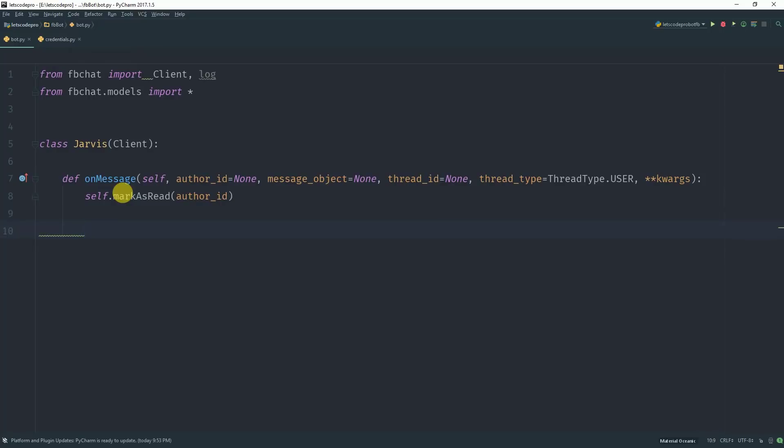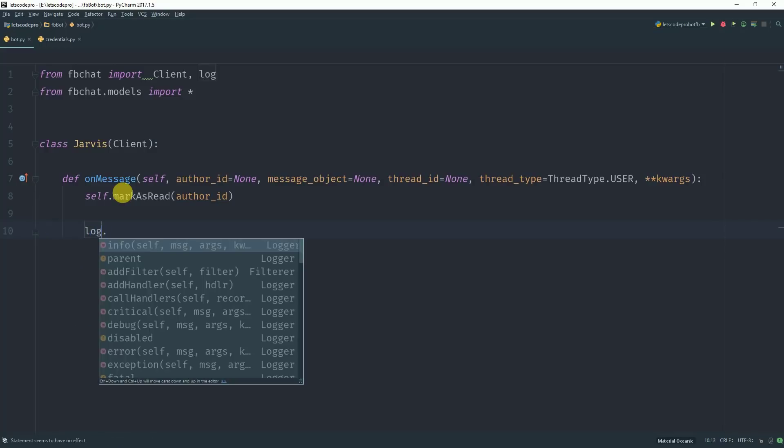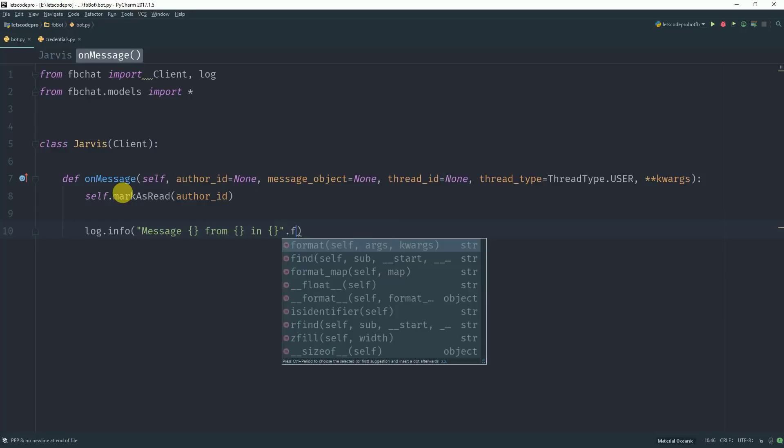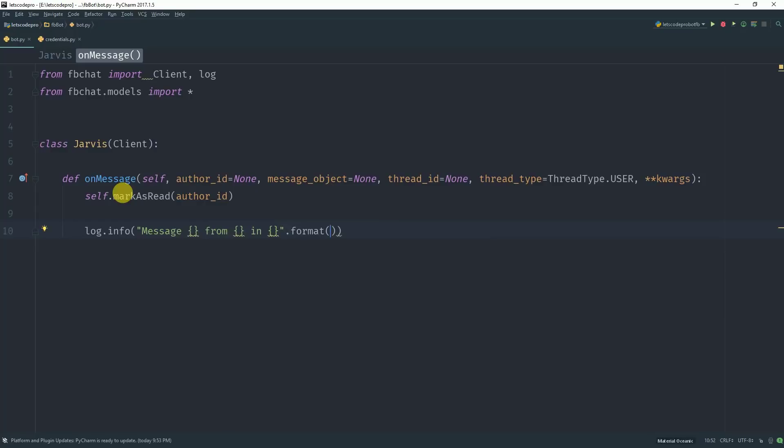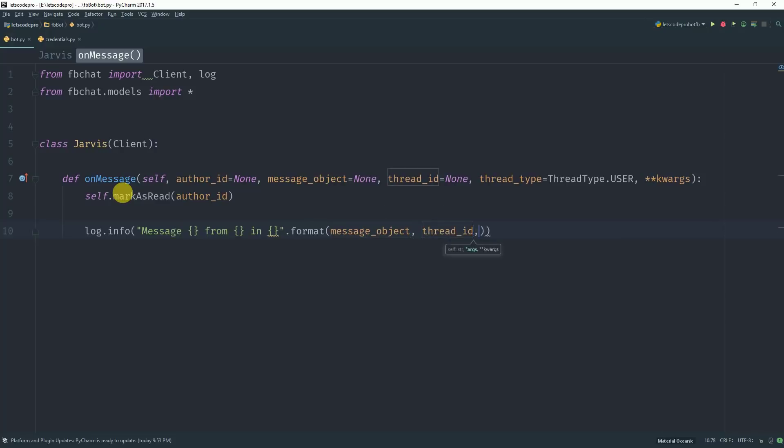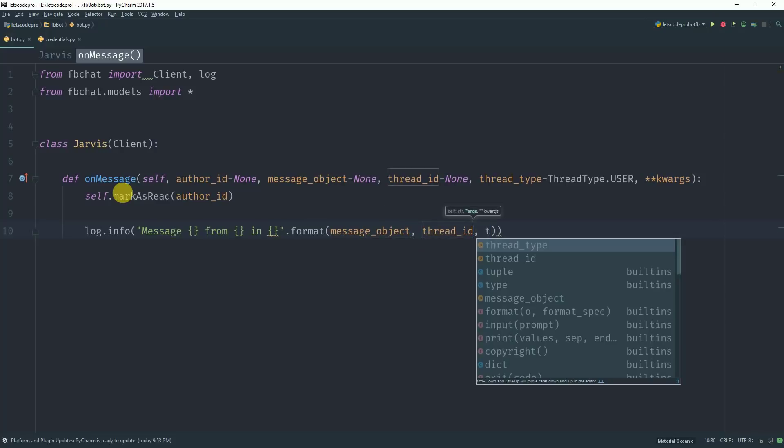Now let's print the information of the message we receive in the console. For that we will use log.info and what we want to print is message from. So basically, let's format it first: message object, thread ID and thread type.